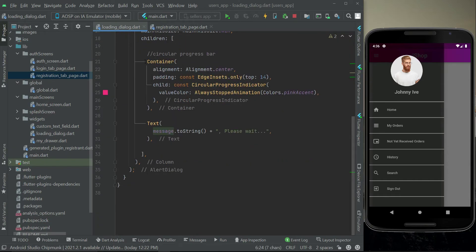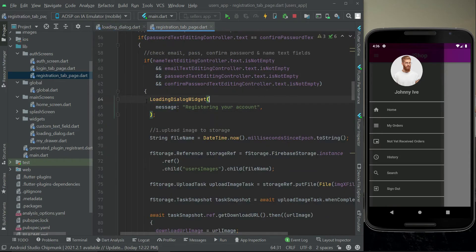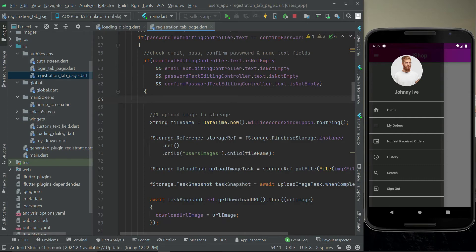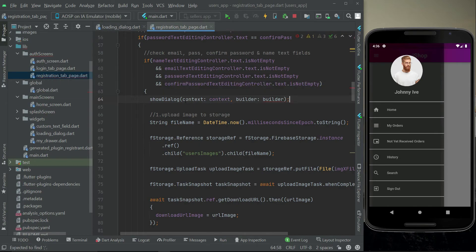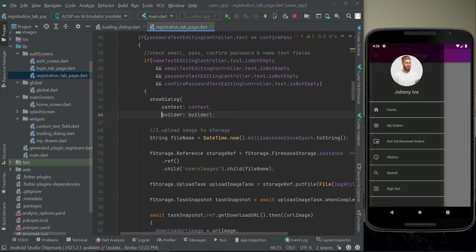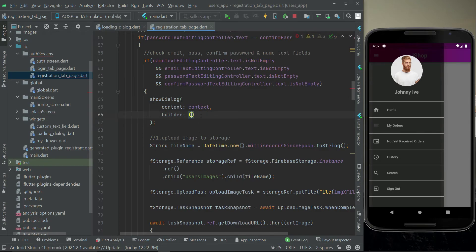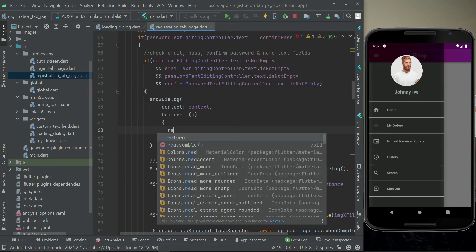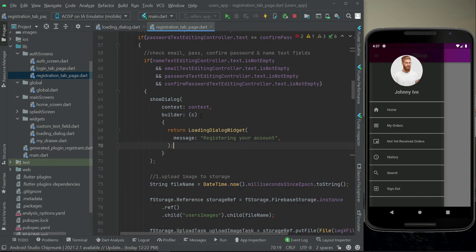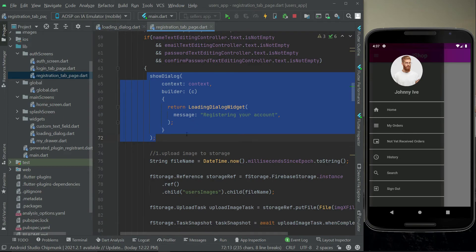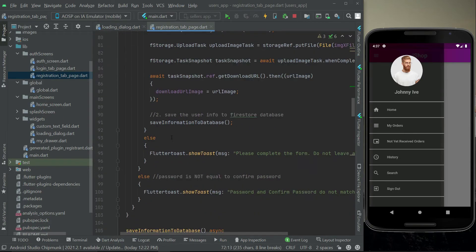It will display a circular progress and then say 'registering your account, please wait'. Since this is a dialog box, we have to call it inside a showDialog. The first parameter is context, the second is the builder — builder context c — and we will return our LoadingDialogWidget. So it will display this dialog which is our loading widget.